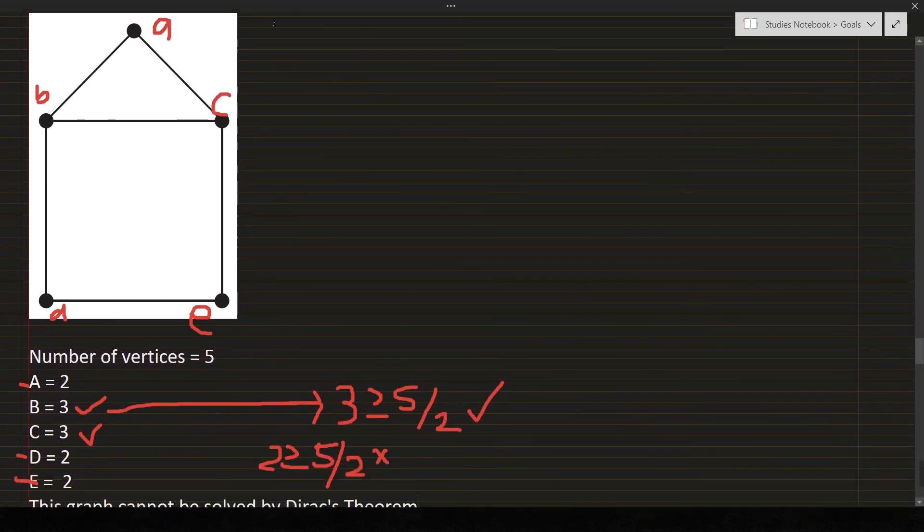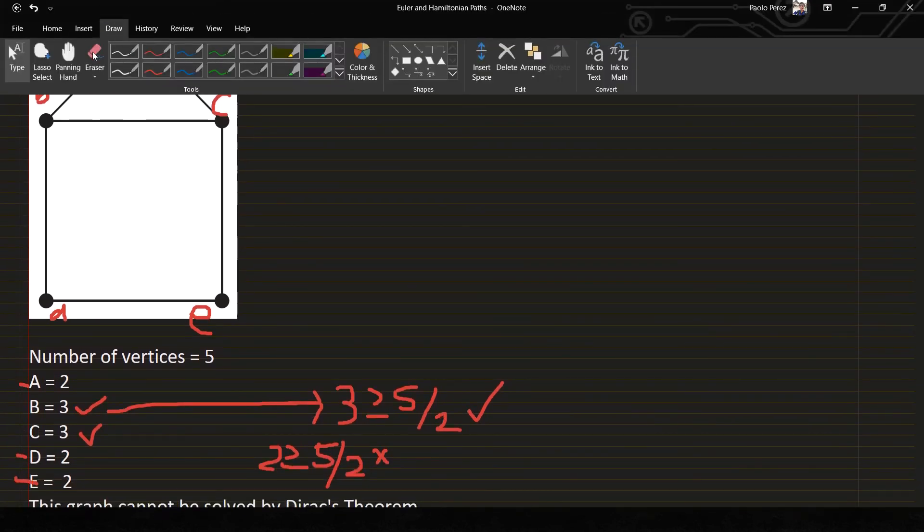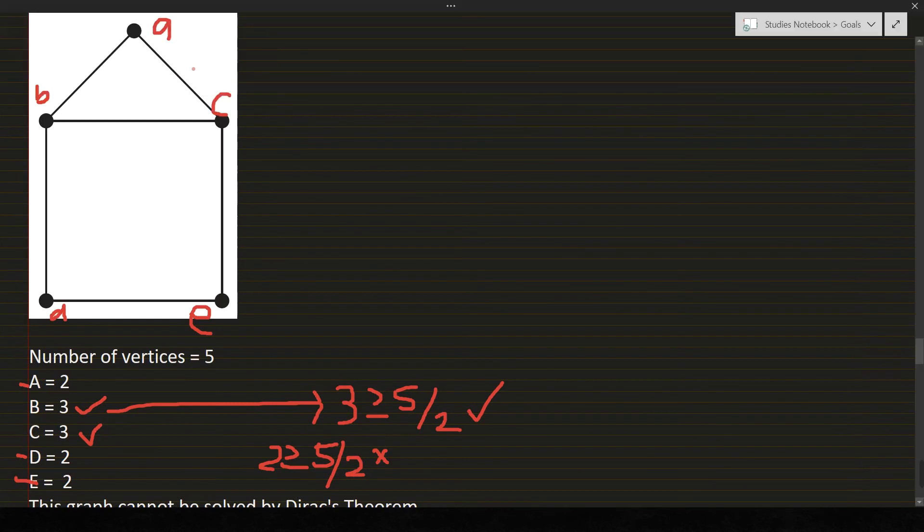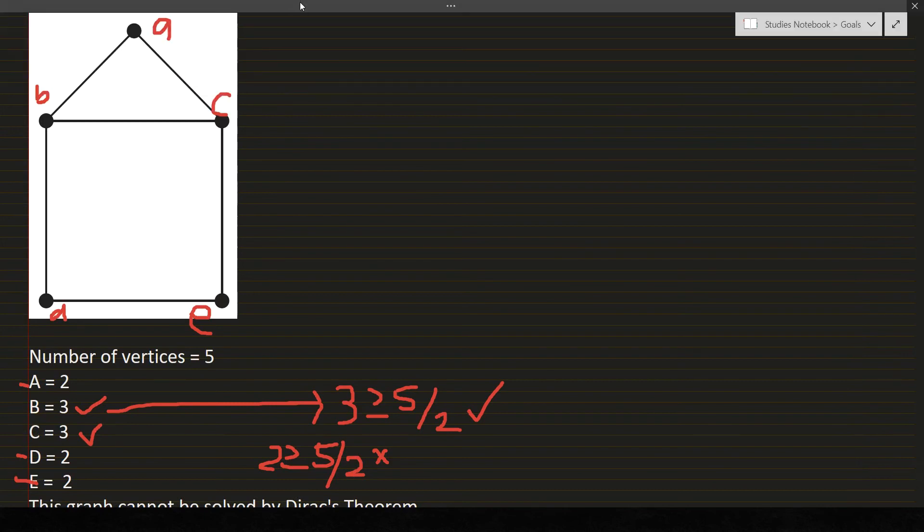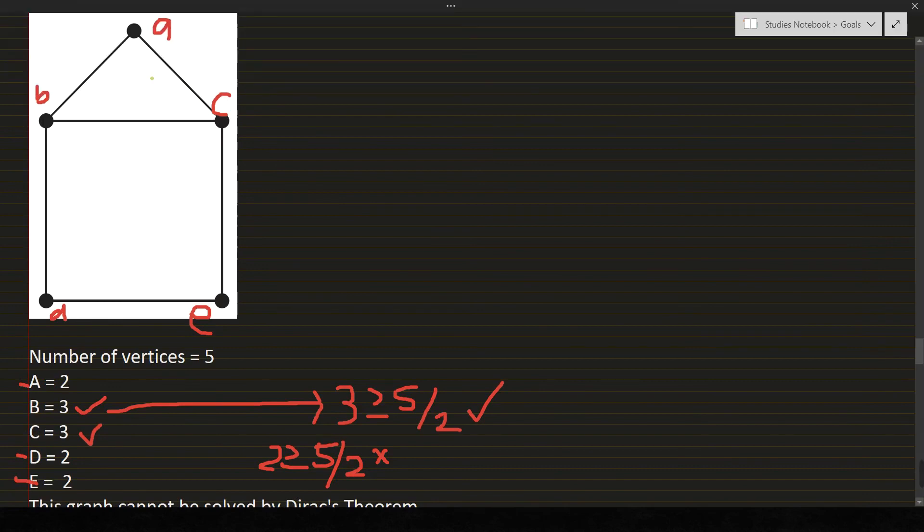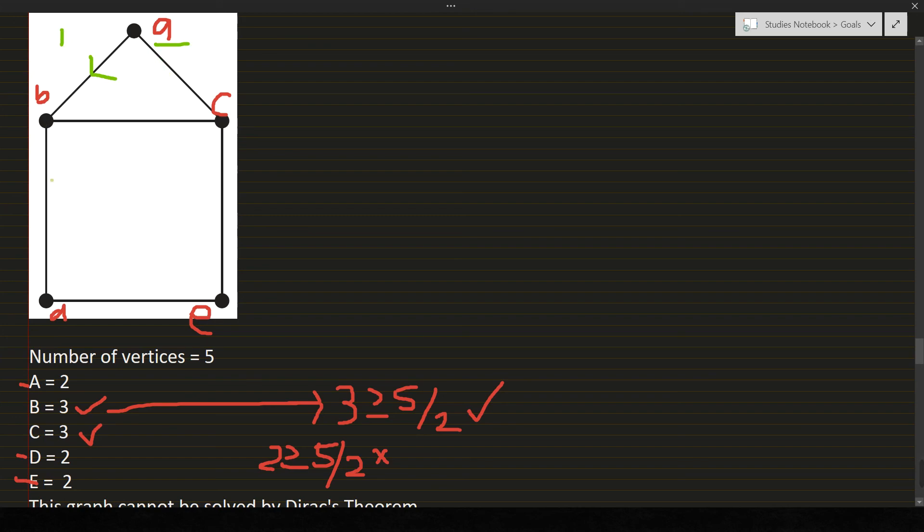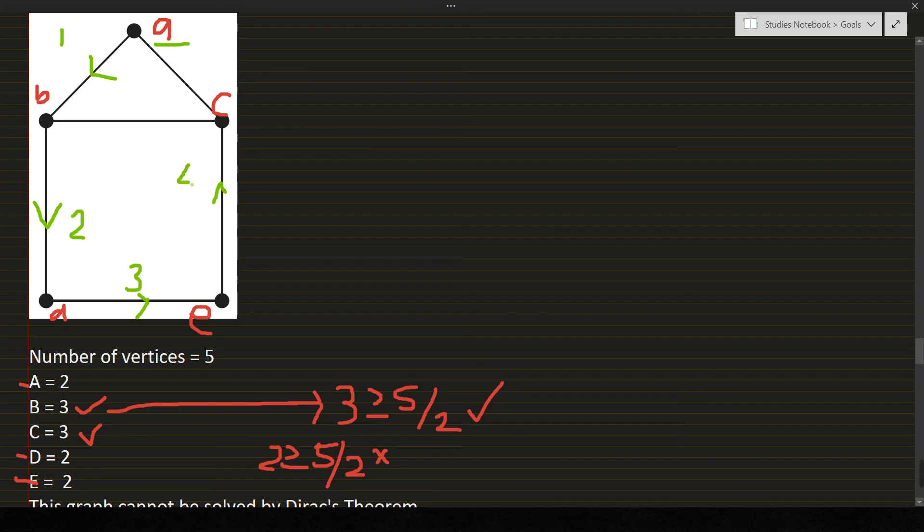But does it mean that this graph is not a Hamiltonian circuit? Let's solve it. So from A, we can go to B or C. So I'll take B, vertex B, label it number 1. Next, from B, I'll go to letter D, label it 2. D to E, number 3. E to C, number 4. Next, C to A, 5.